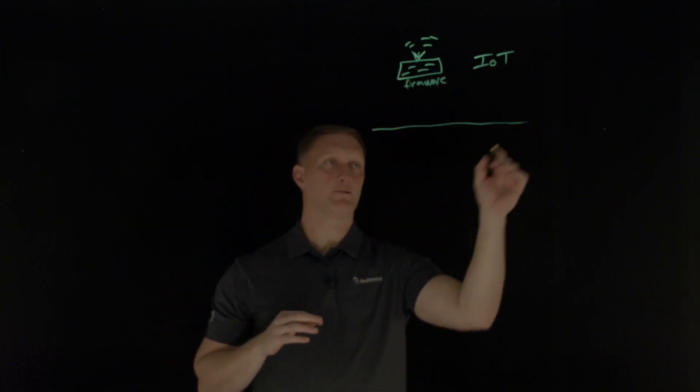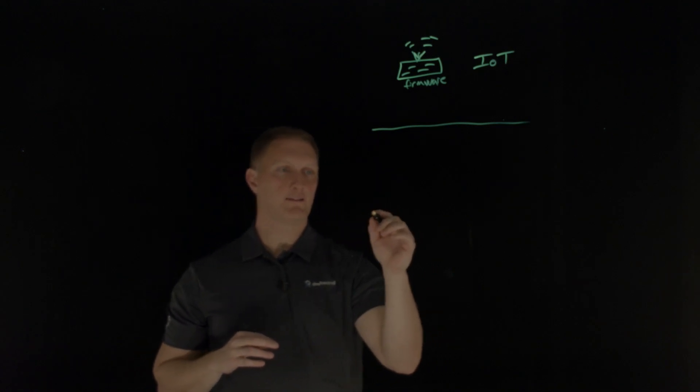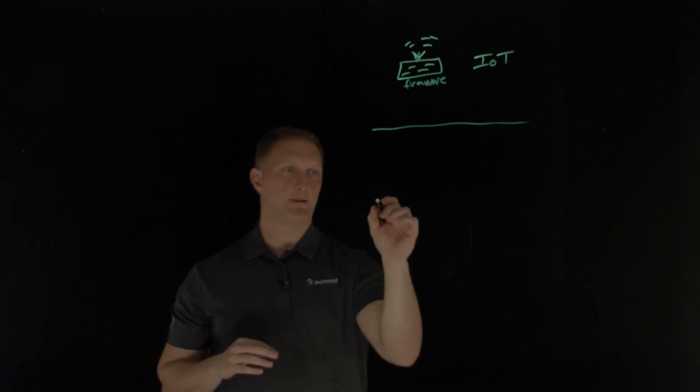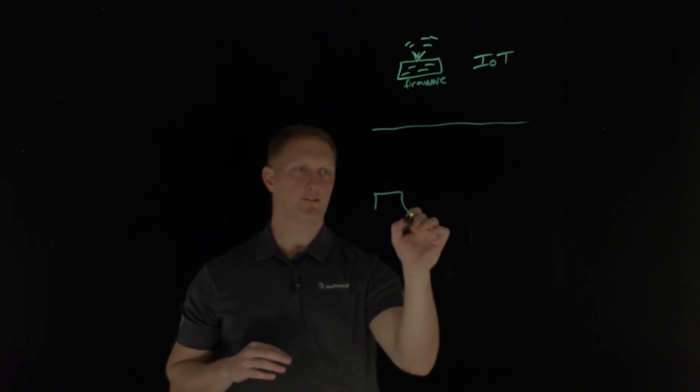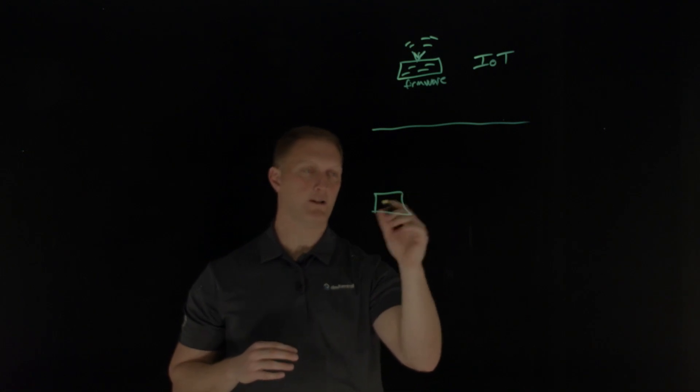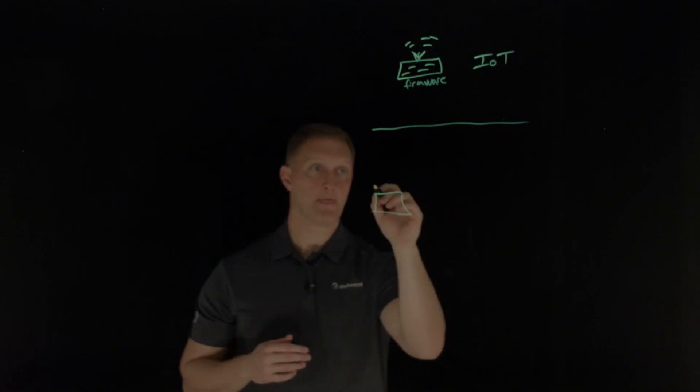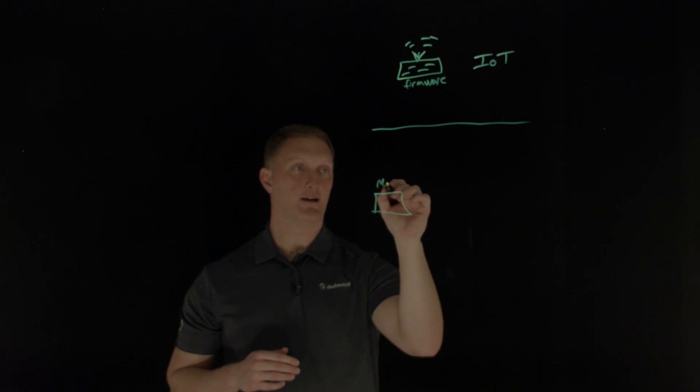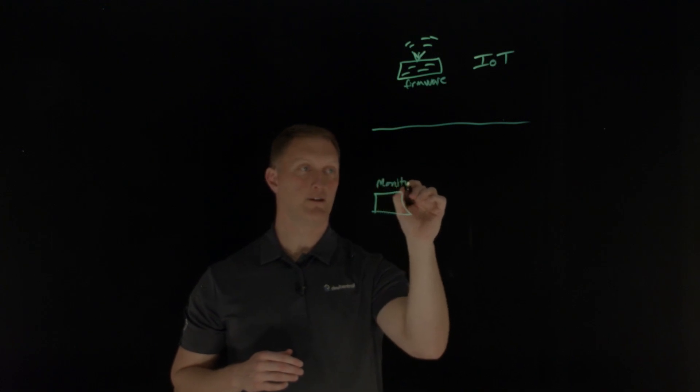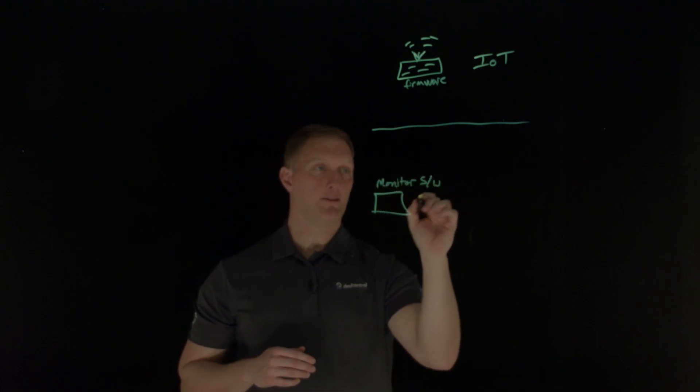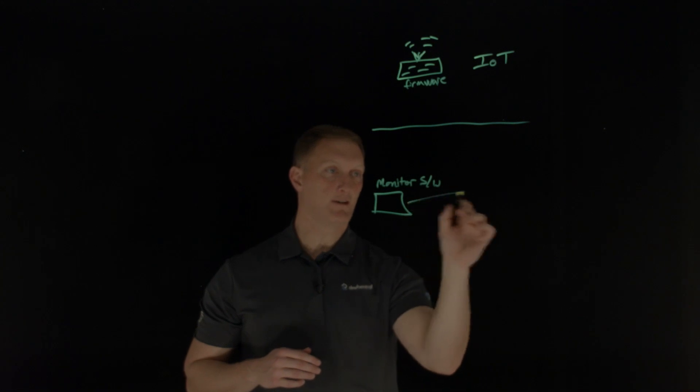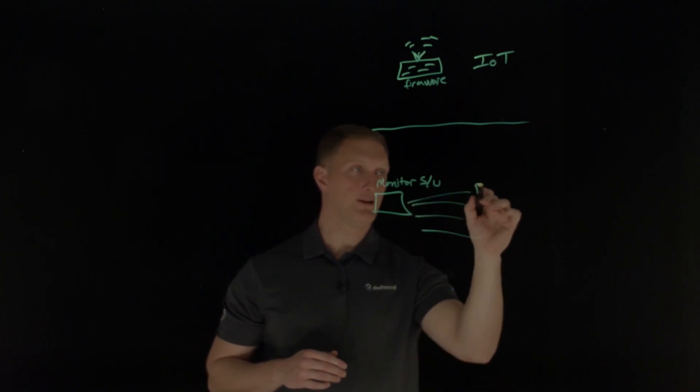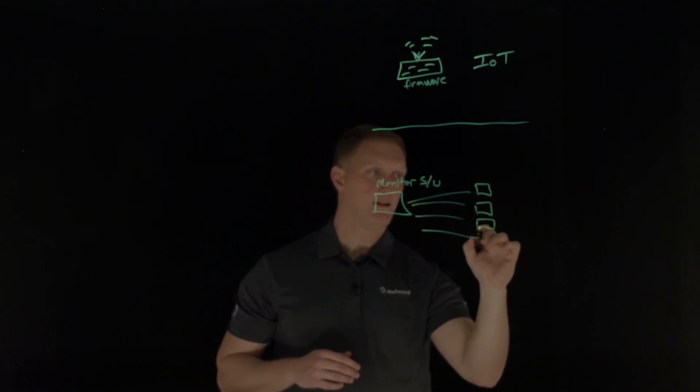All right. So another one, let's put a line right here. Another one is, let's say you have the source of monitoring, let's say. All right. So you have this monitoring software that is then installed on a variety of different endpoints out here.